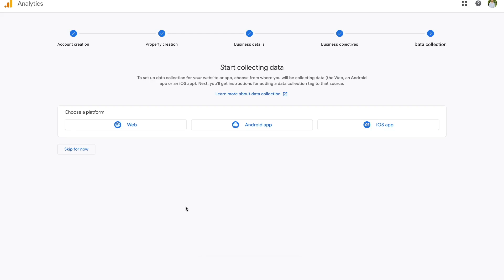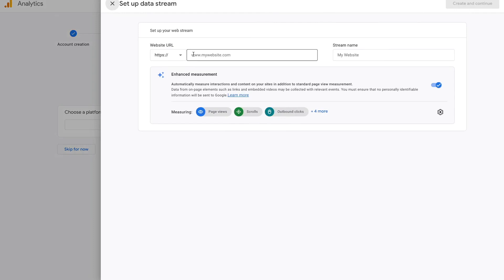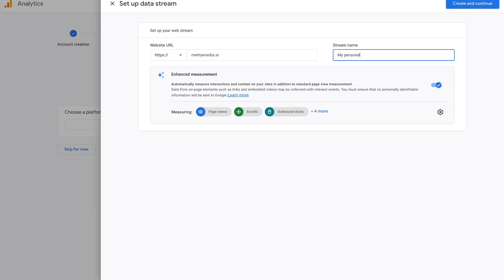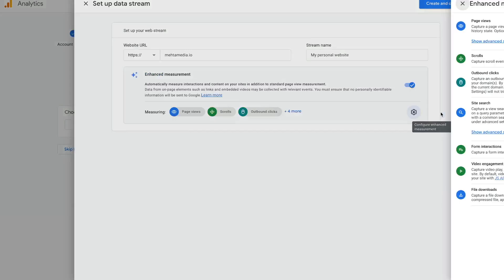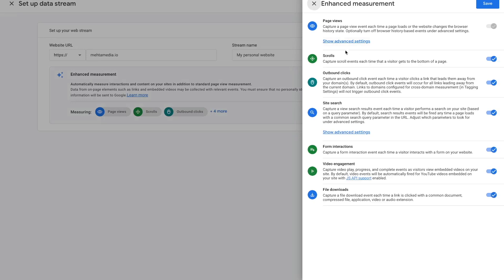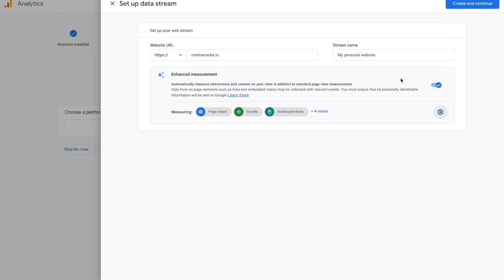Now we're going to set up our data stream. So we have our account, and within our account we have properties — for measuring websites or apps — and then within those properties we have data streams, which basically tells Google where to pull the data from. In my case it's a website, so I'm going to choose that as my platform. Here you can put in your URL — I'll say metamedia.io — and then give my data stream a name; I'll call this my personal website. Once you have all of this set up, you have this thing called enhanced measurement — just keep that selected. If you select the gear icon, Google is telling you that by default all of these different things will be tracked for you. If there's something you don't want tracked, you can deselect it, but I recommend keeping everything selected to get as much data as possible. Keep this as is, press save, make sure enhanced measurement is selected, and once your data stream is done, press create and continue.